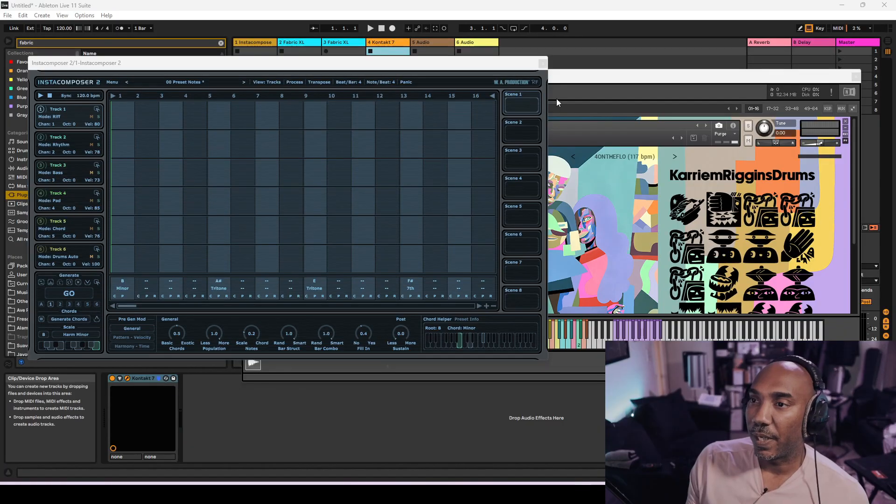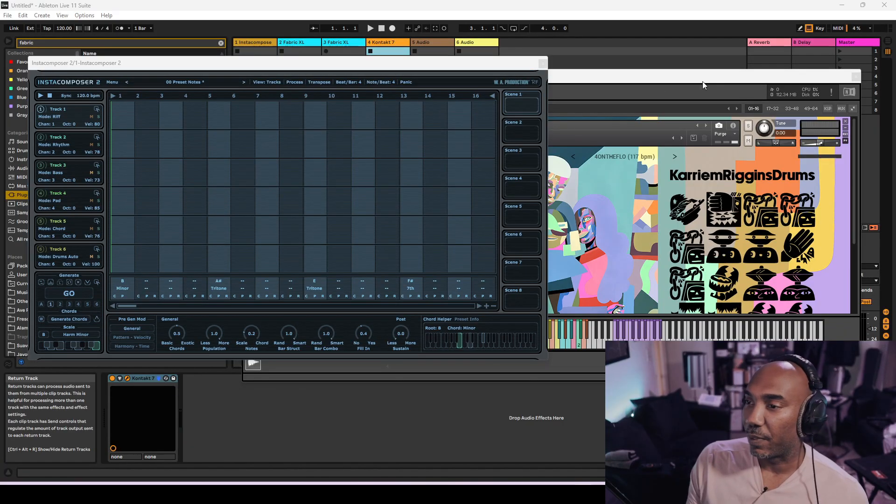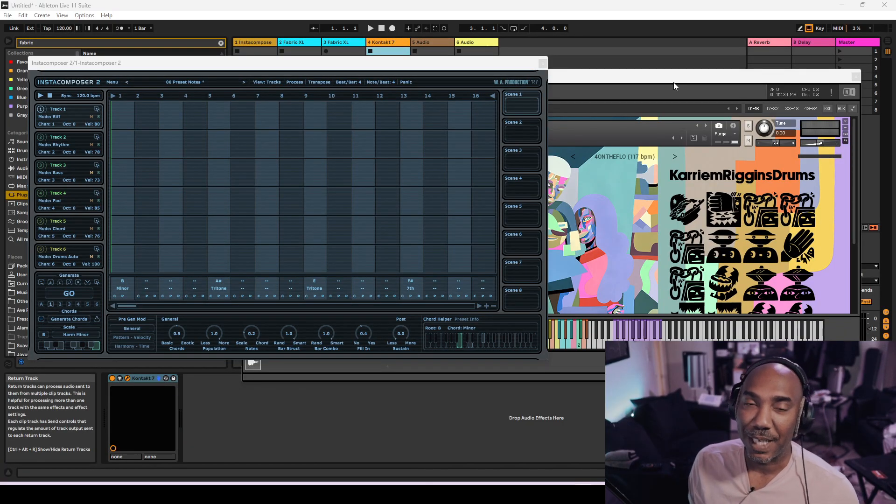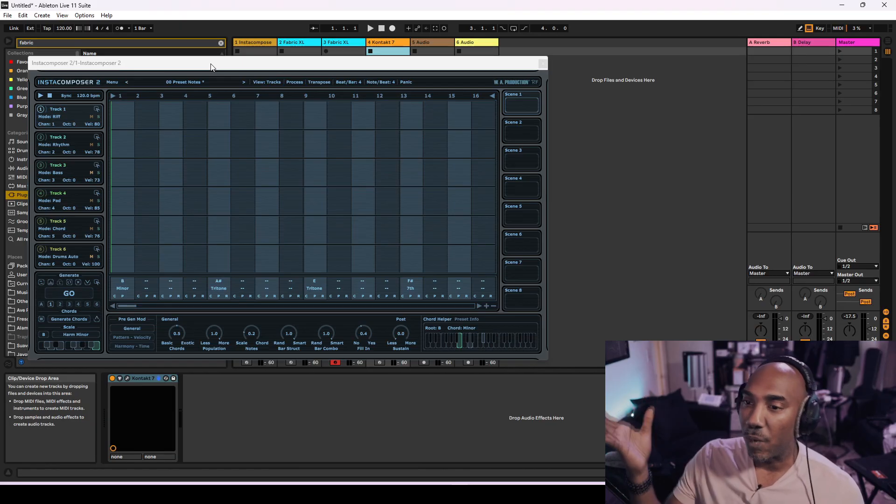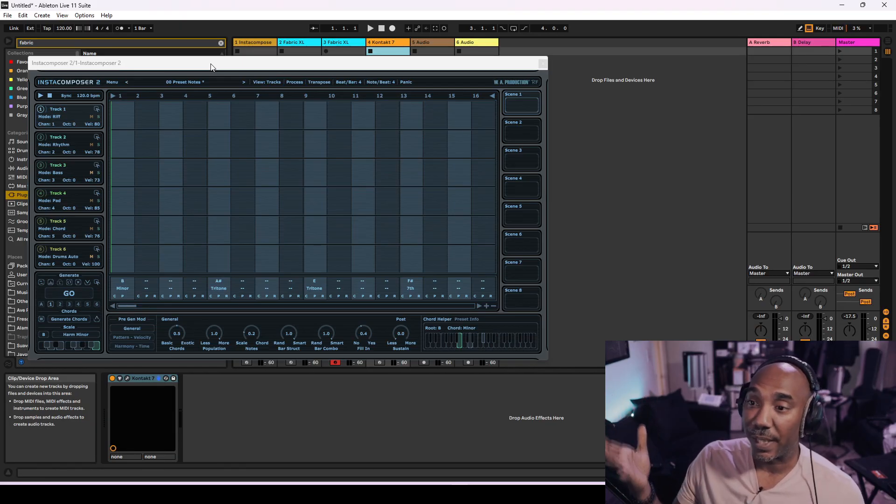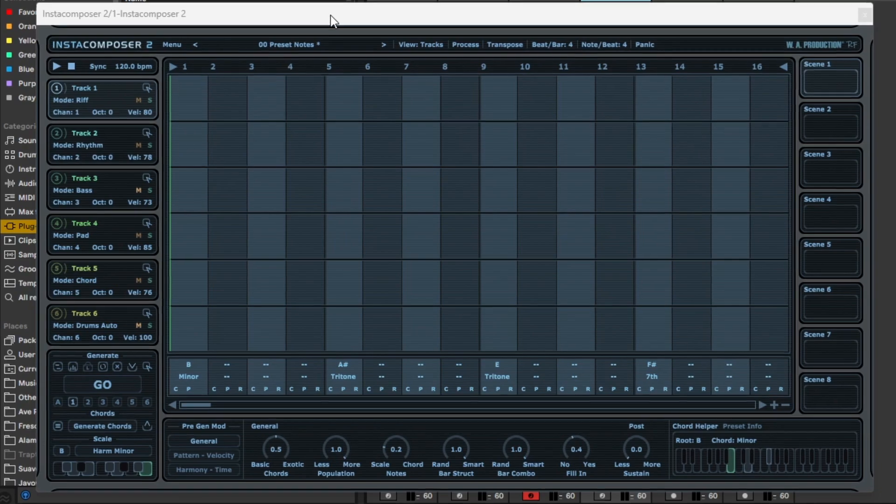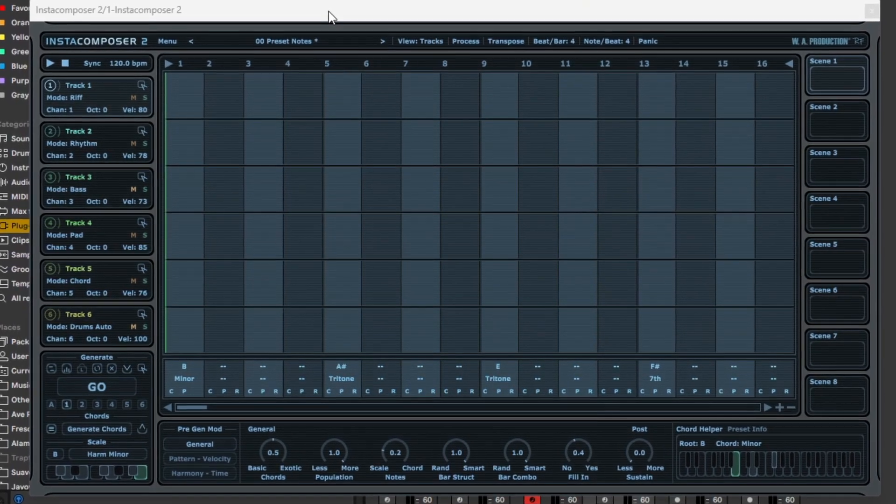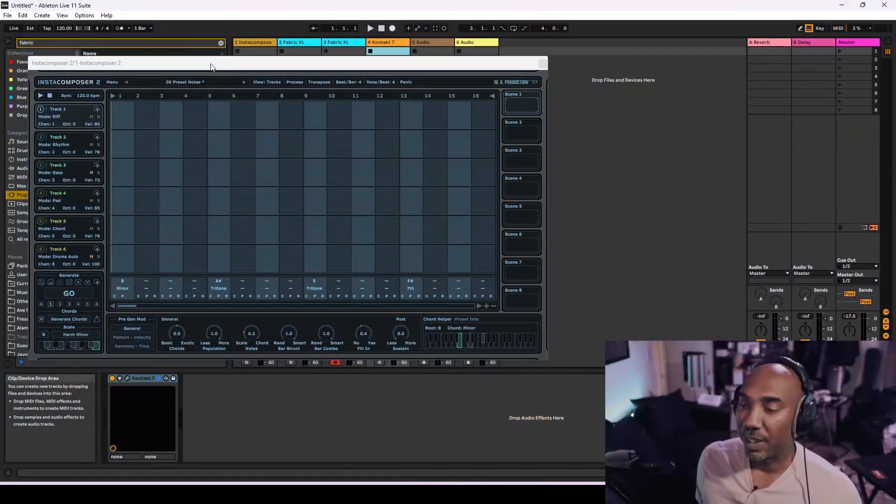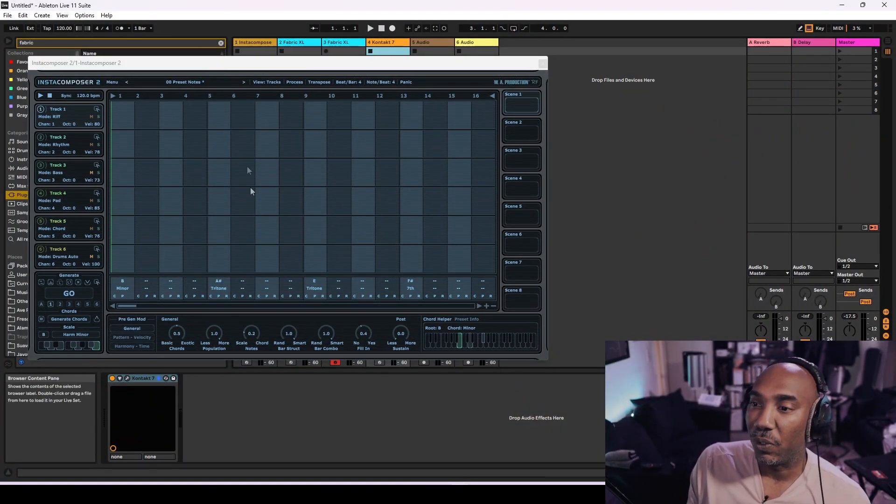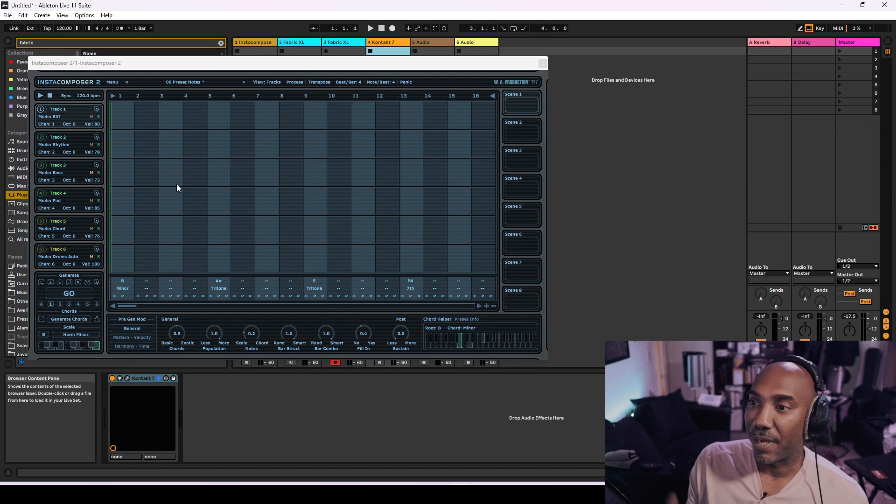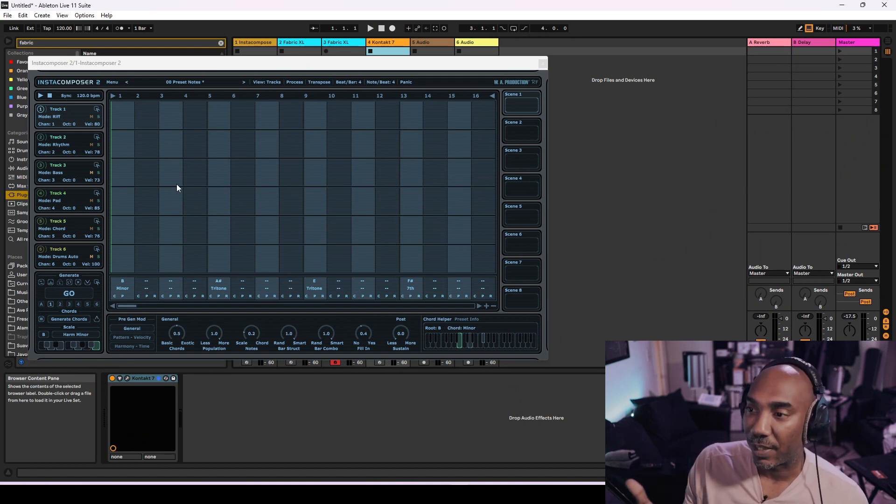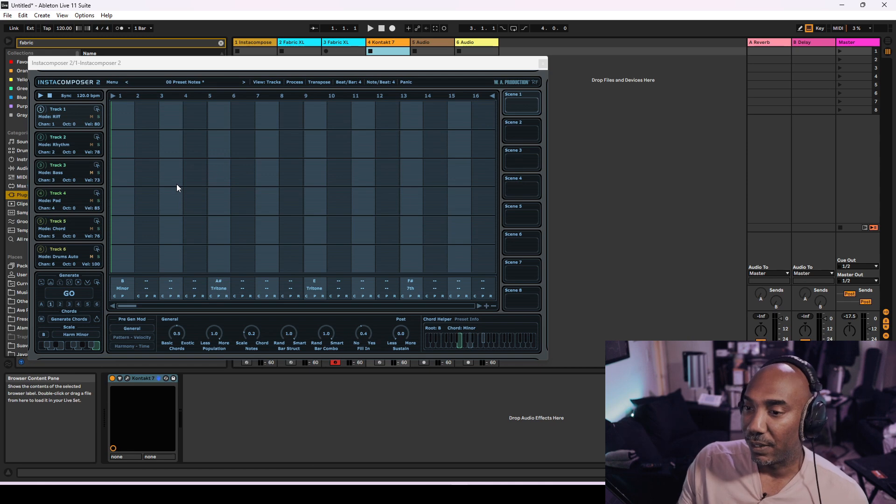So we're in everyone's favorite DAW, which is Ableton Live 11. I'm just joking right now, but this is the UI for Insta Composer 2 and it is quite ugly as fuck. Hey, I'm just keeping it real with you WA Productions, your UIs be horrible. But just because the UI is horrible looking in my opinion, that doesn't mean that it might not be an effective plugin.